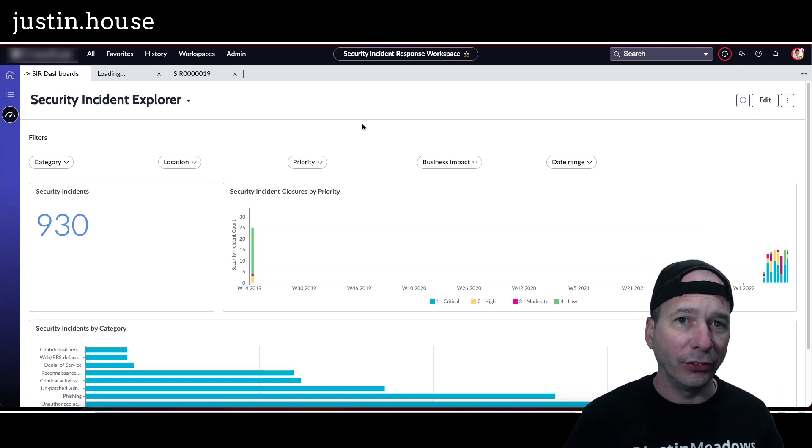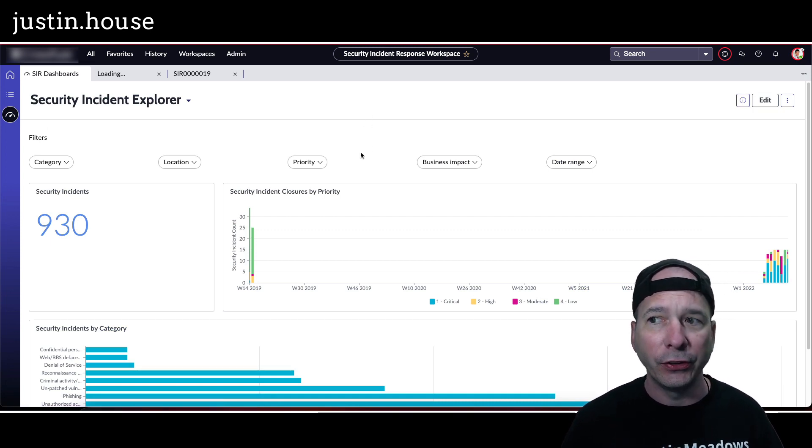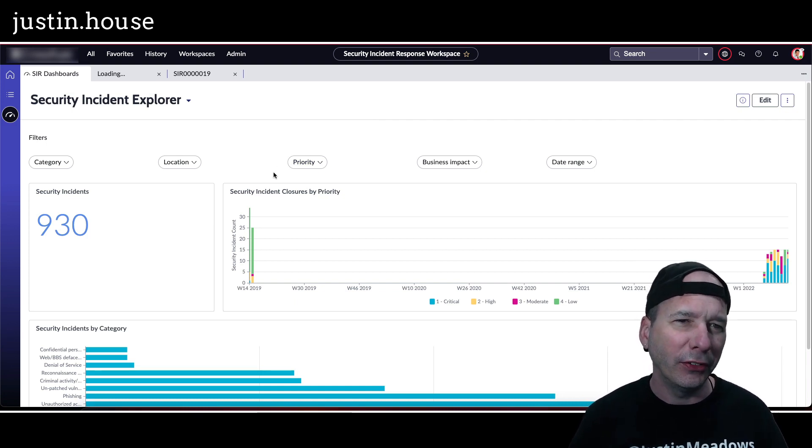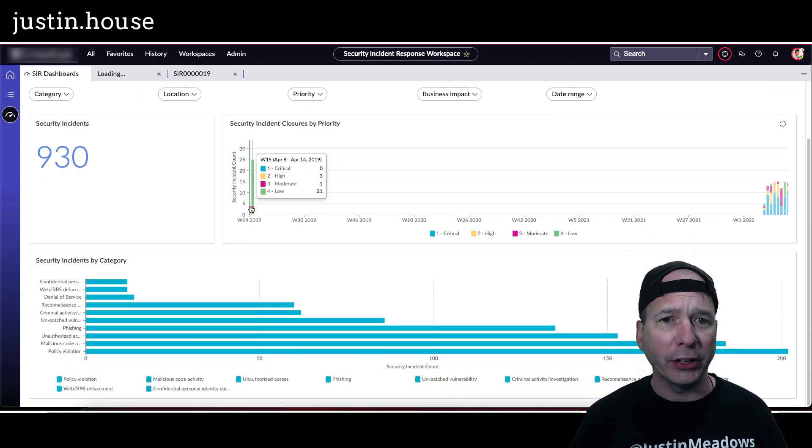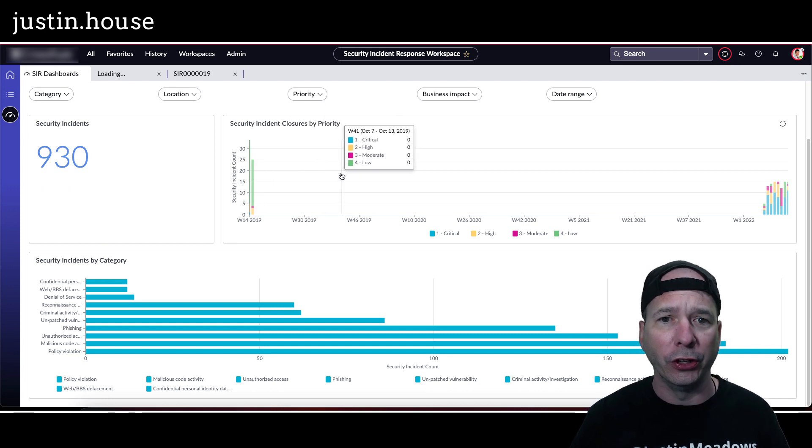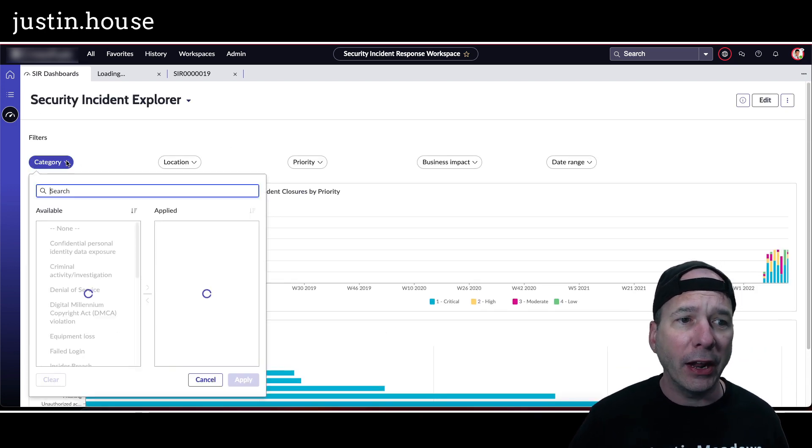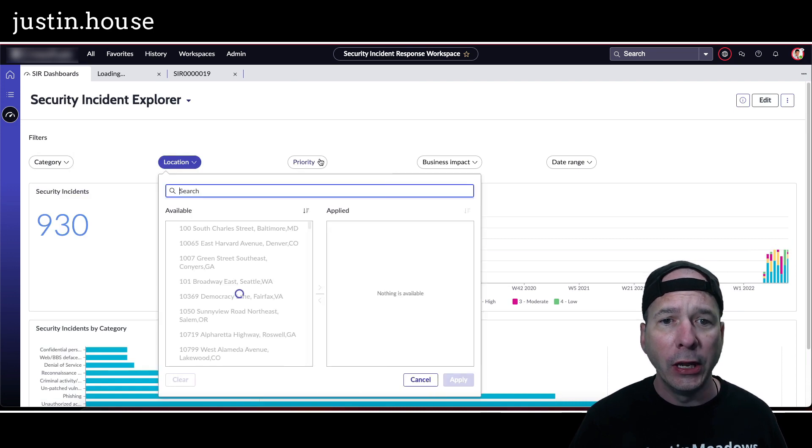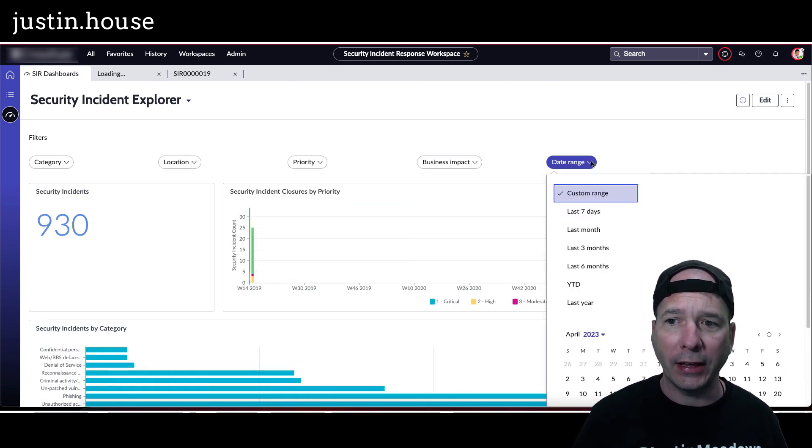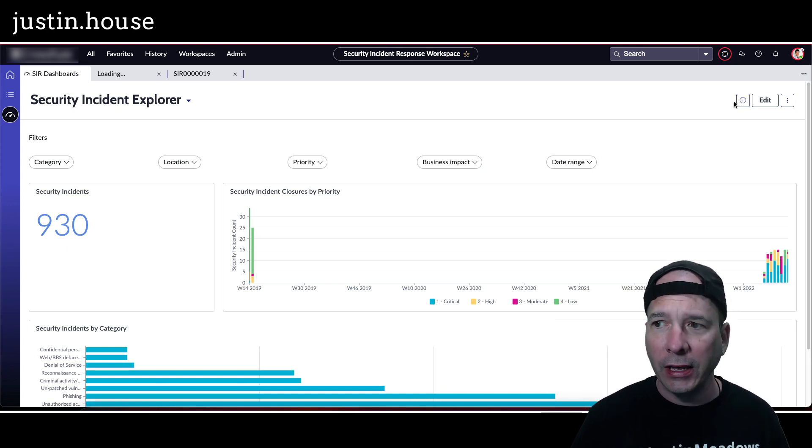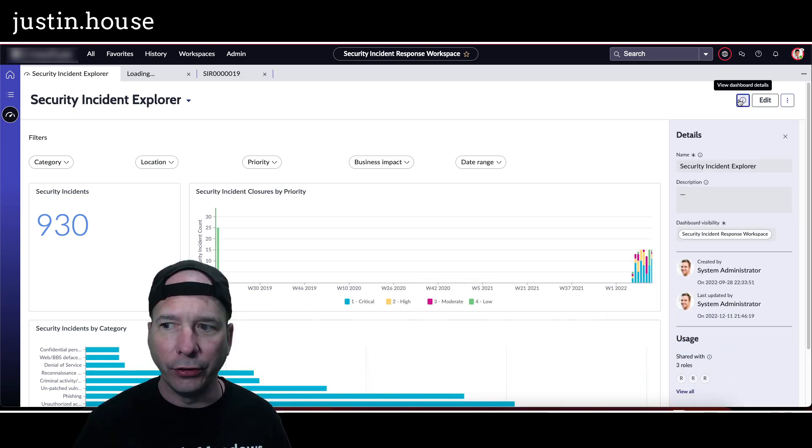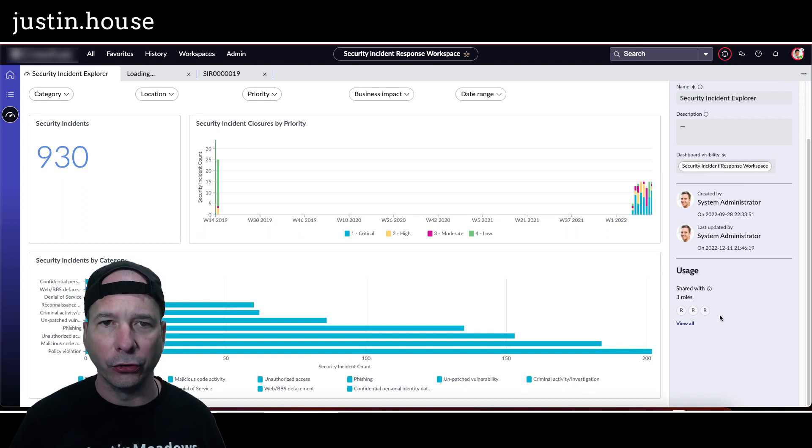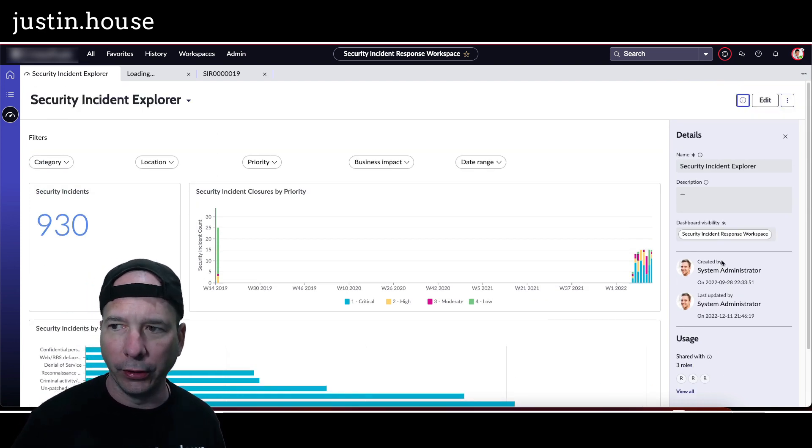Next and last is going to be the SIR dashboards. It seems to default to the security incident explorer, which is actually in the middle of the list of dashboards I'll show you here in a second. But let's take a look at the security incidents - it's security incident closures by priority and by category. And then I can apply filters by category, by location, by priority, by business impact, and by date range, all in this particular space. And even see the dashboard details about who created this, how much is used, who has access to it, description, and what visibility there is using that particular button right there.